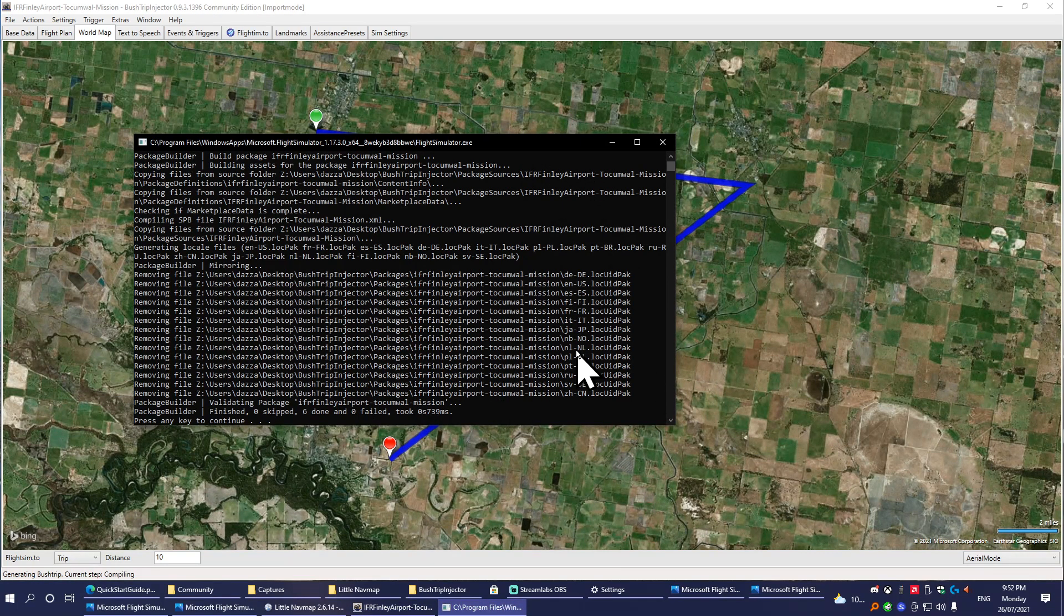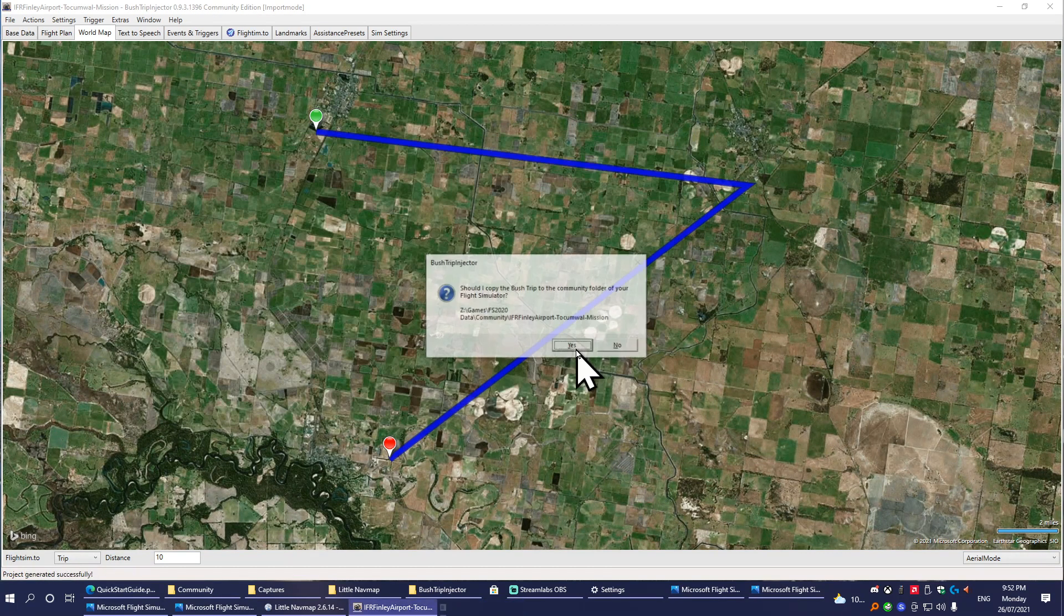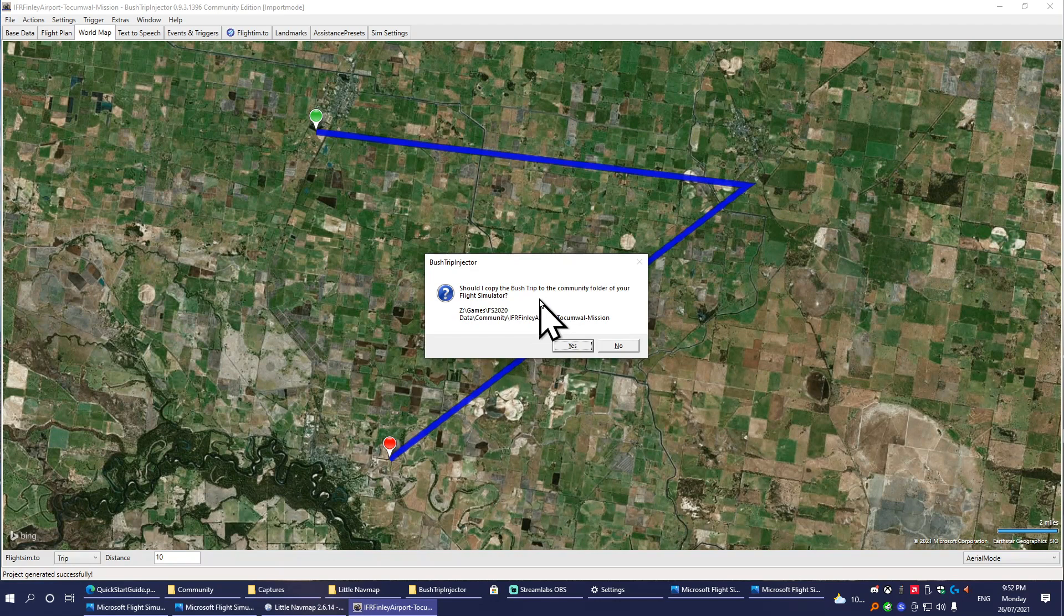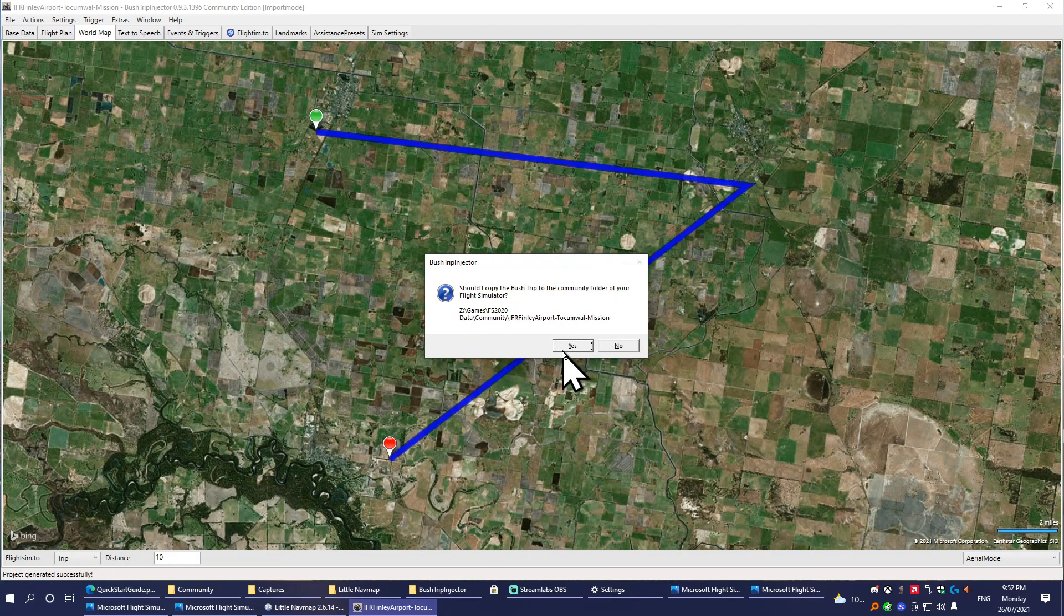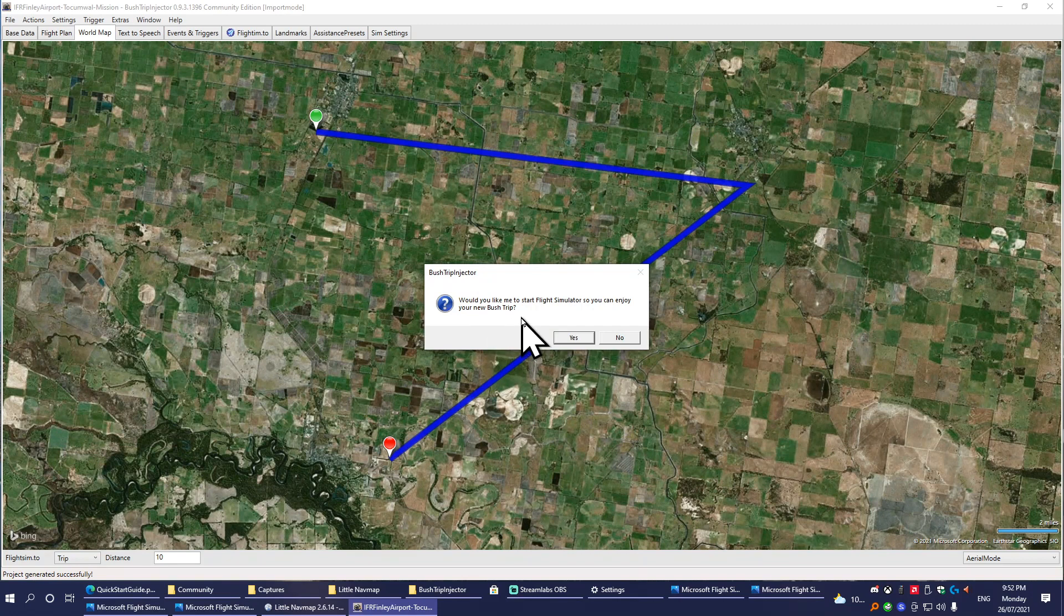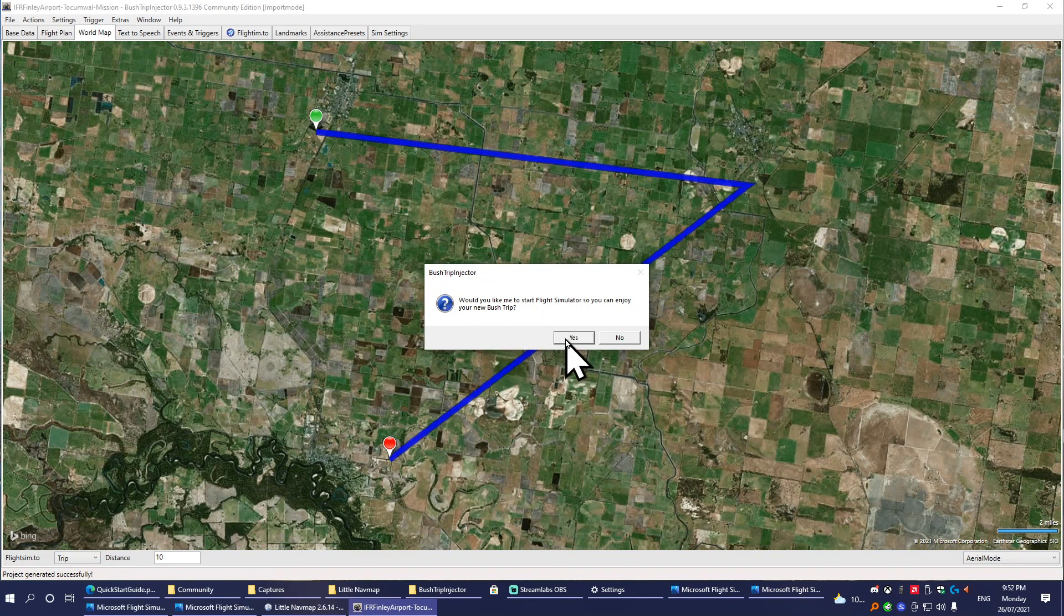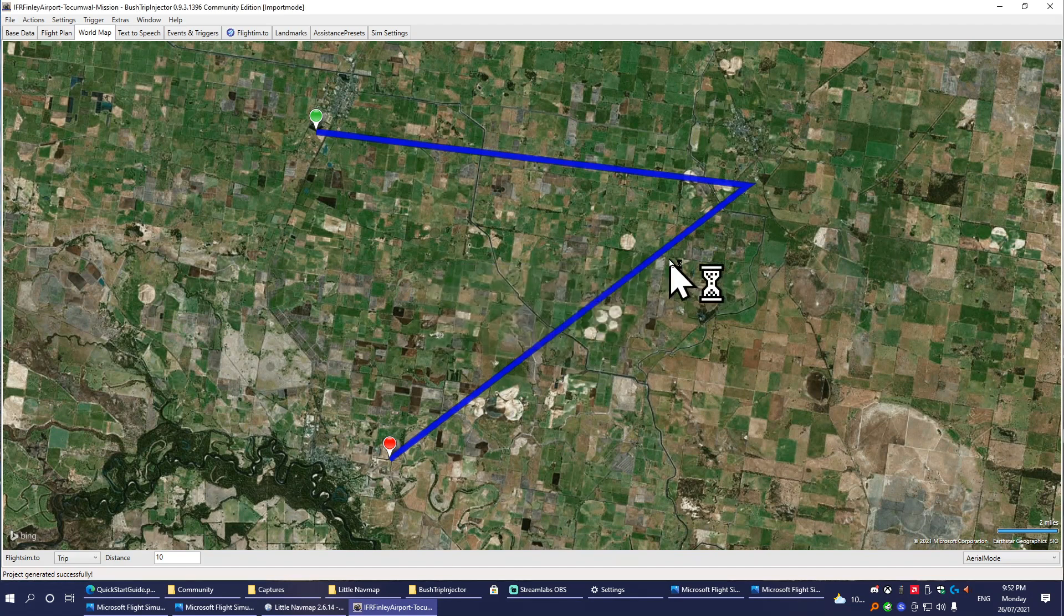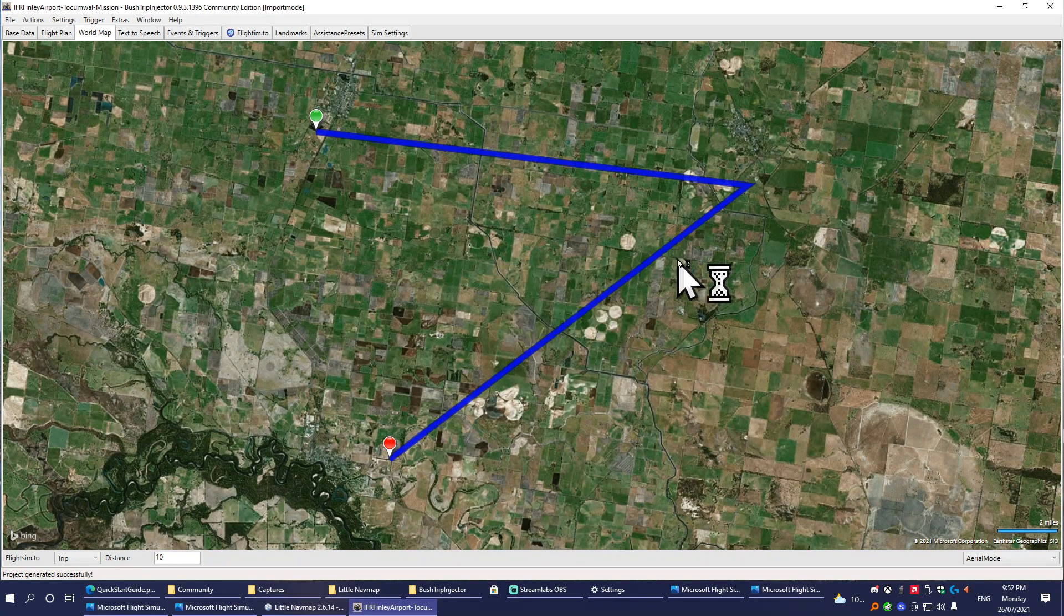Once it's done, a DOS window will appear like this and it'll say press any key to continue. So we'll just press Enter. Then it will ask if you want it to copy your bush trip to the community folder. Of course, if you want to test it, say yes. And then would you like it to start Flight Simulator so you can test it? Absolutely. Always test—never release anything that's untested.